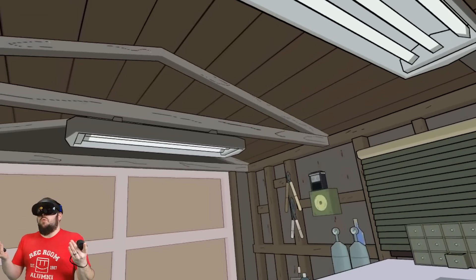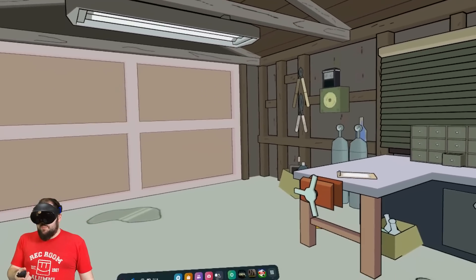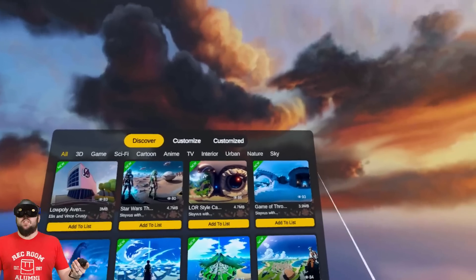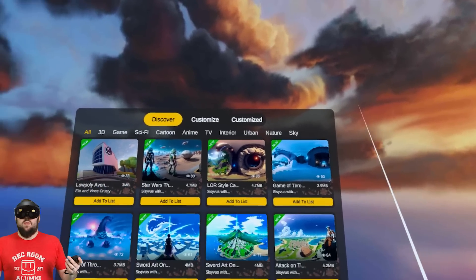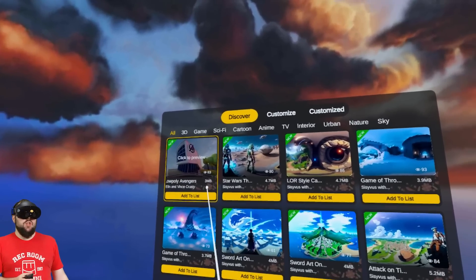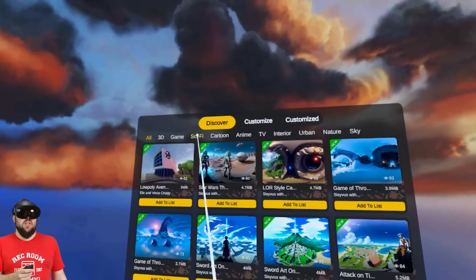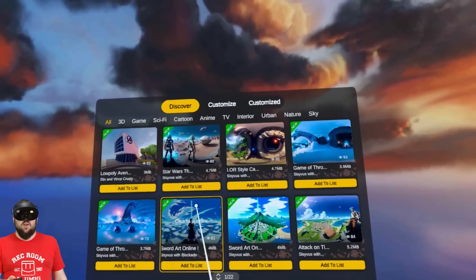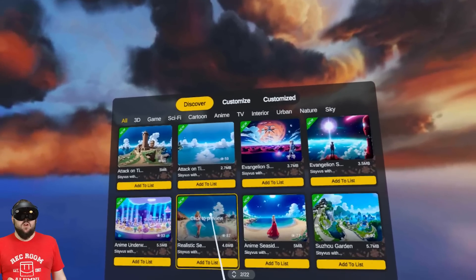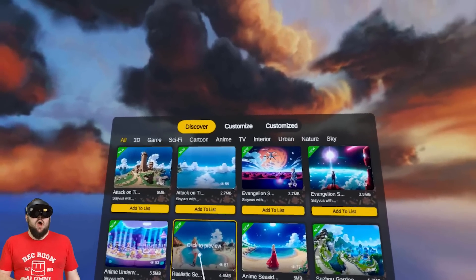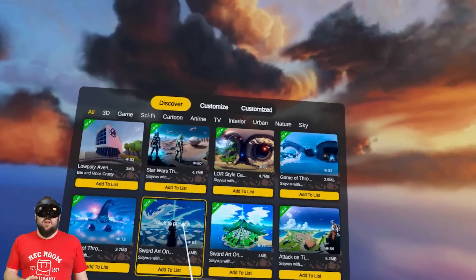So once you've downloaded Moon VR Home, it's time to jump into it, and this is what you'll be greeted with. Now, before we really jump into this, let me just say a lot of these environments, at least on the first page, are not 3D environments.